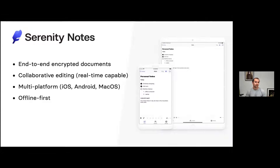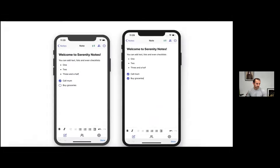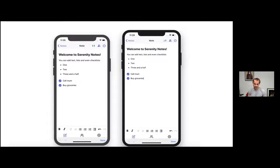Two months ago I released the first public version of Serenity Notes — an end-to-end encrypted document editor with collaborative editing. It's multi-platform with iOS and Android clients, and a macOS client in alpha/beta. I wanted to make it offline-first. Here's a short video demo: two devices — your own or collaborating with someone else — can write and sync over the server. The server has no idea about the content because it's end-to-end encrypted, like with Signal or Element.